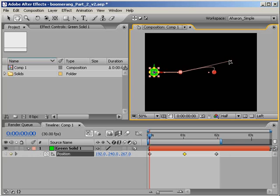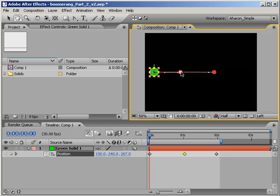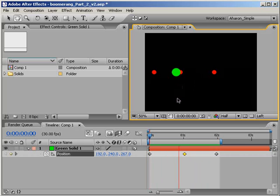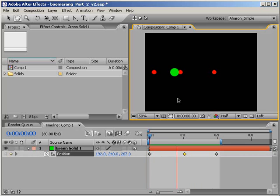Grabbing hold of that Bezier handle, I can drag it right back to that second to last keyframe, and as you can see, the motion path is now perfectly straight. And there's no boomerang effect happening here at all.